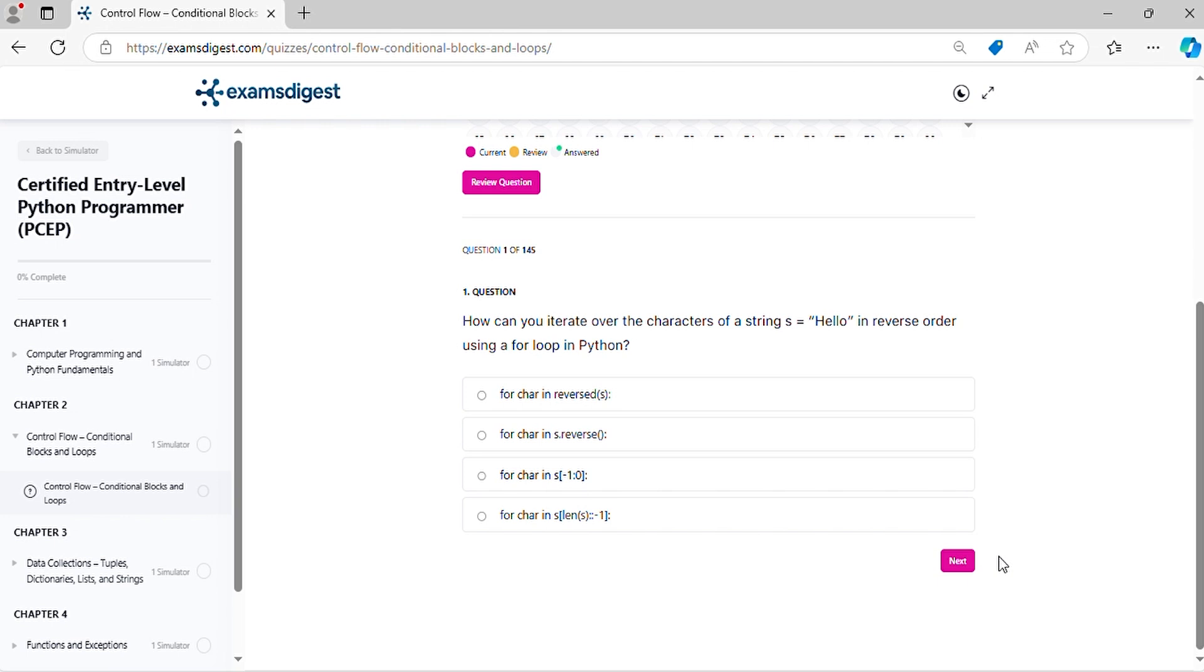Question 1. How can you iterate over the characters of a string s equals hello in reverse order using a for loop in Python?